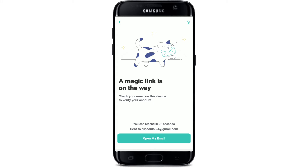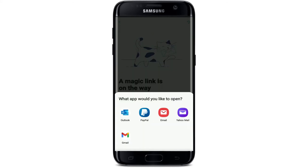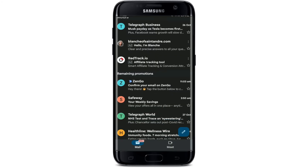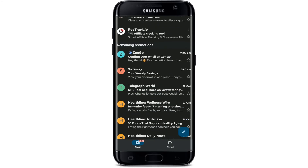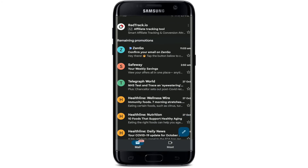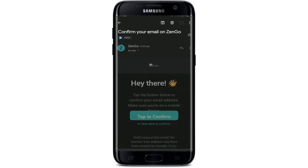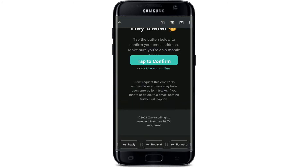Go ahead and open up your email inbox that you just entered. Tap on 'Open My Email' and this will open up a pop-up. Select your email service provider and you'll be able to receive a confirmation mail from ZenGo. Tap on it and confirm your email address by tapping the confirm button.